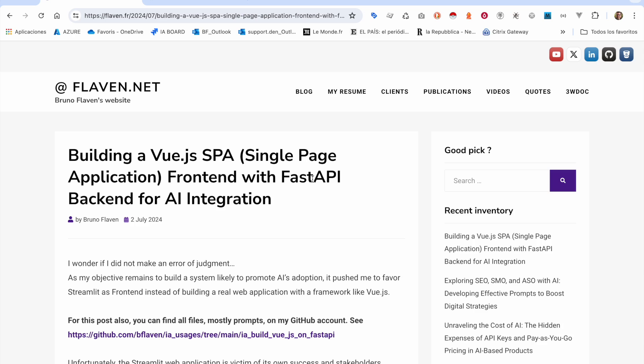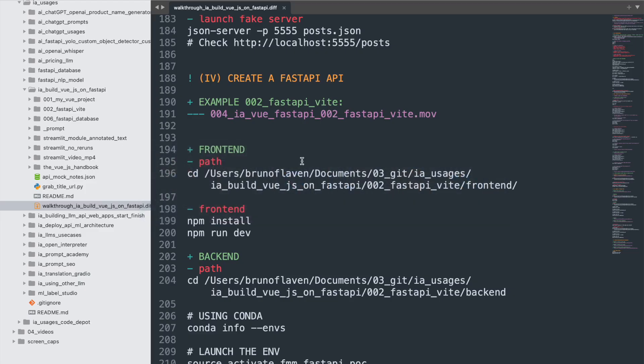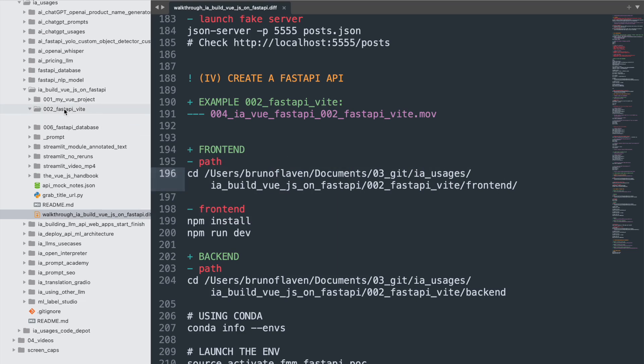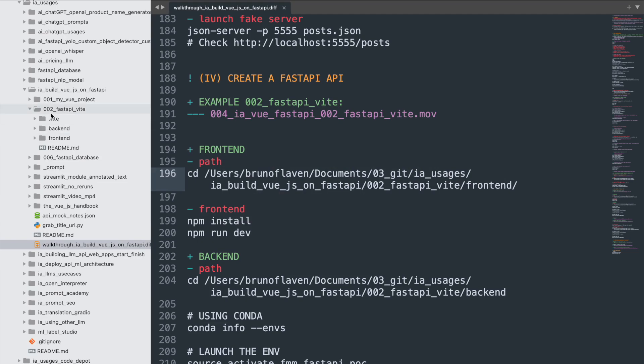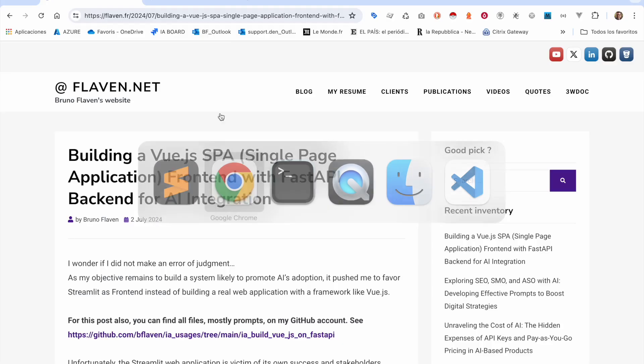This time we're going to try to connect everything together: Vue and Vite with FastAPI. So let's go. I'm going to go into this directory, which is here on my GitHub account.